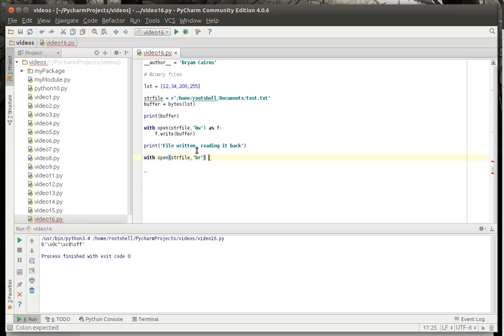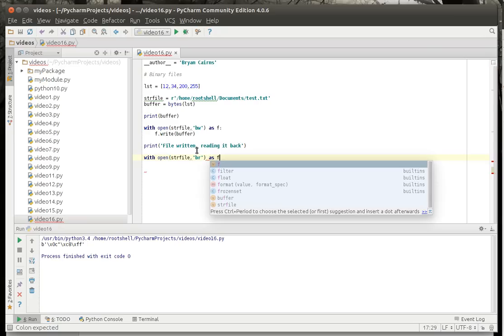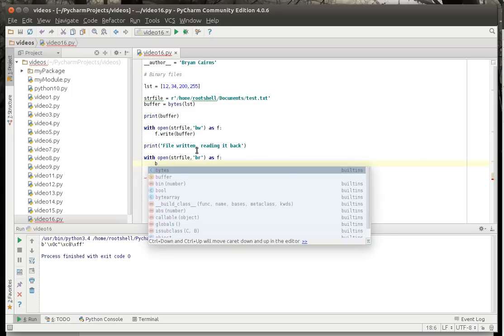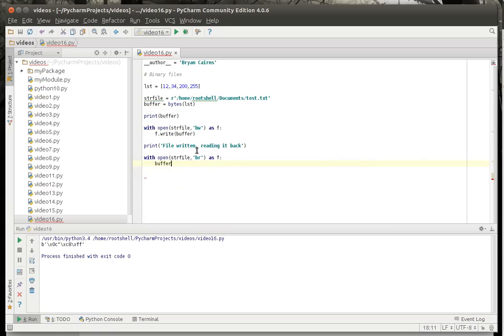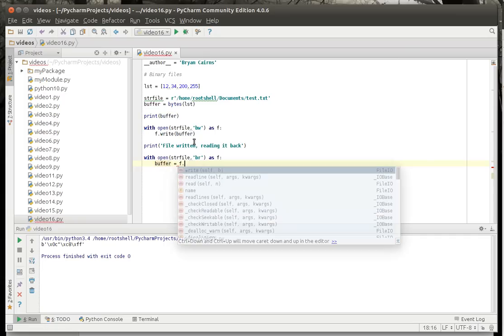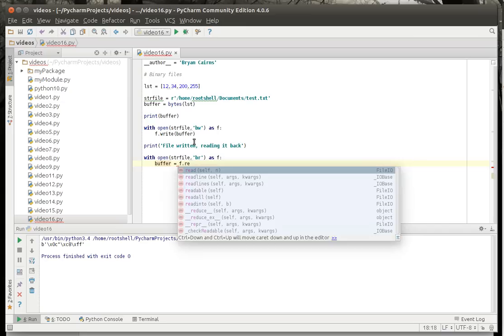But while I'm typing this, be sure to check out the Voidrealms Facebook group. There's over 200 of us in there, and we just try to help each other out. So, let's go buffer equal, oops.